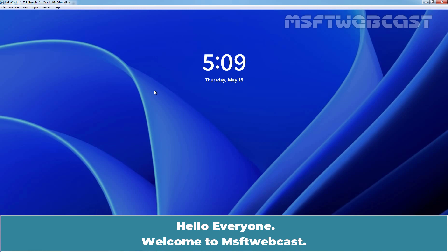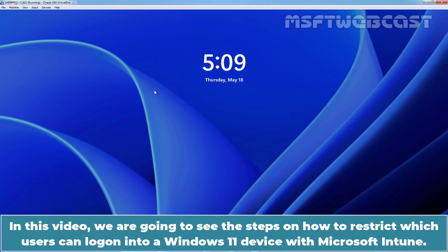Hello everyone. Welcome to MSFT Webcast. In this video, we are going to see the steps on how to restrict which users can log on into a Windows 11 device with Microsoft Intune.